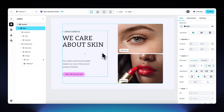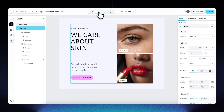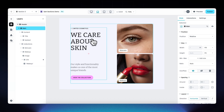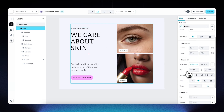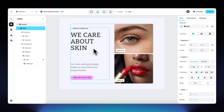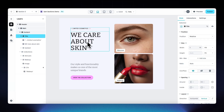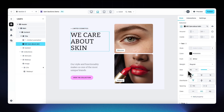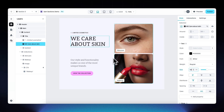Now let's go to the laptop viewport at 1024 pixels wide. Set the gap between the two elements to 50. Change the font size of the headline text to 55. The rest looks about right.